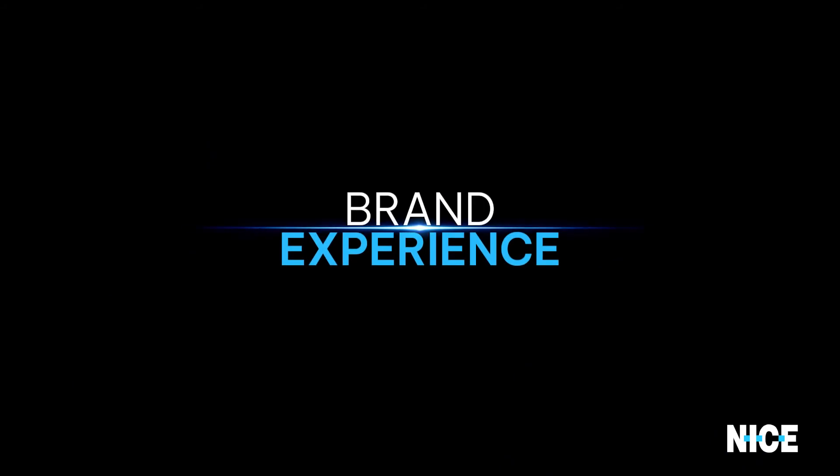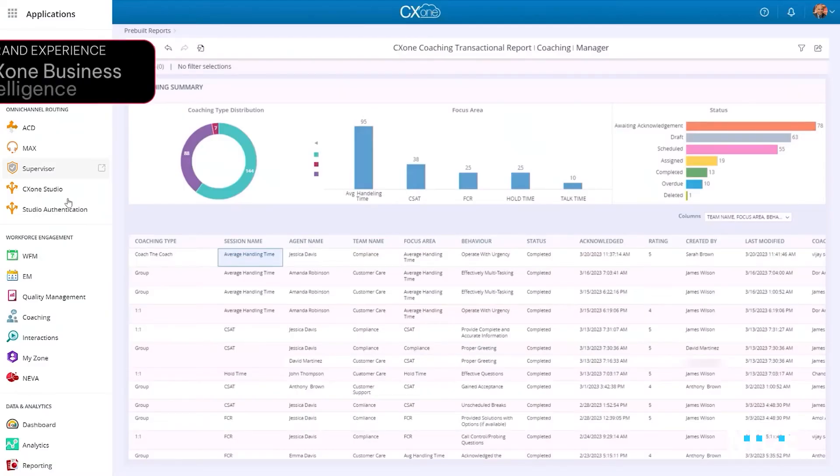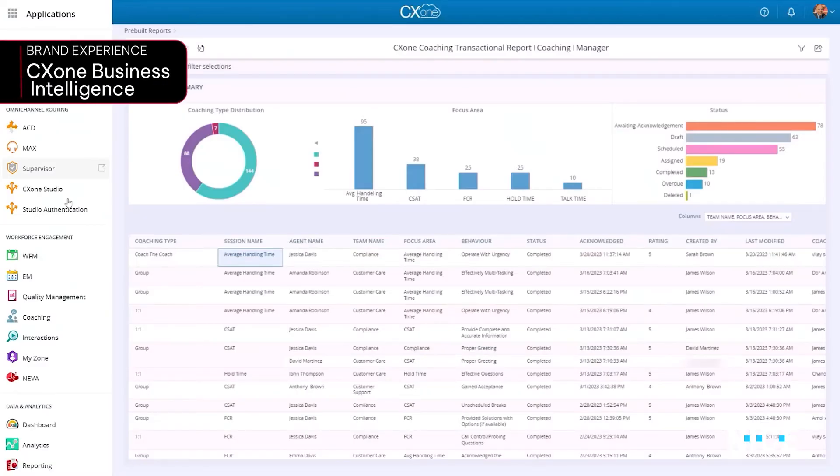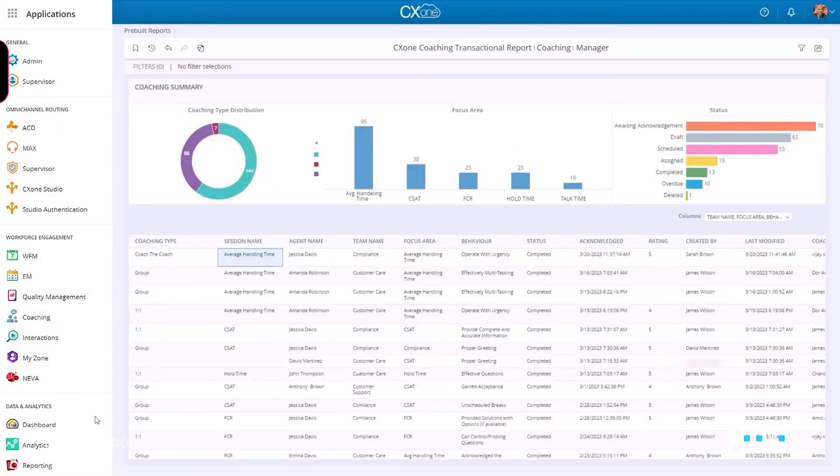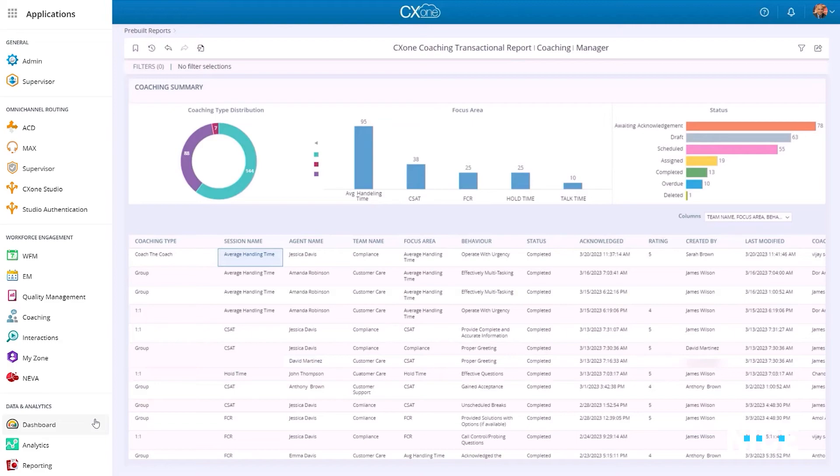To complement the coaching process, managers can analyze and act on critical business insight across their teams. The CX-1 business intelligence module includes live dashboards and cross-domain reports.